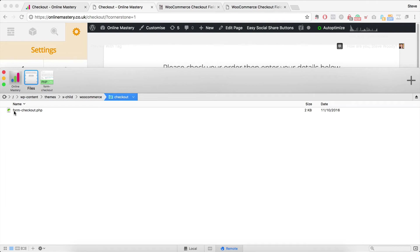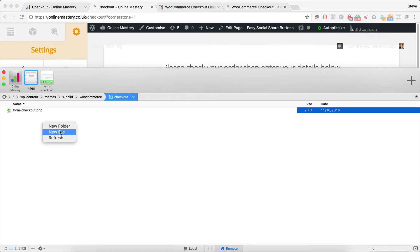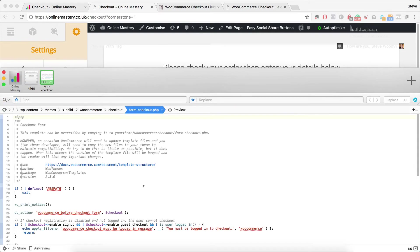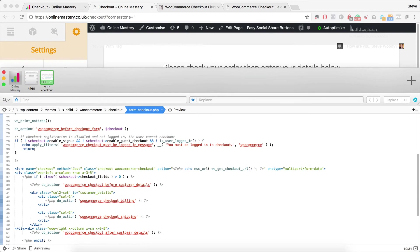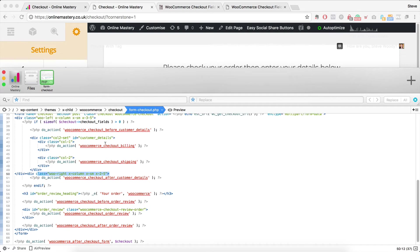And then within here you need a form hyphen checkout dot PHP. So you can add that new file. And I'm going to add this as well so you can just copy it across.